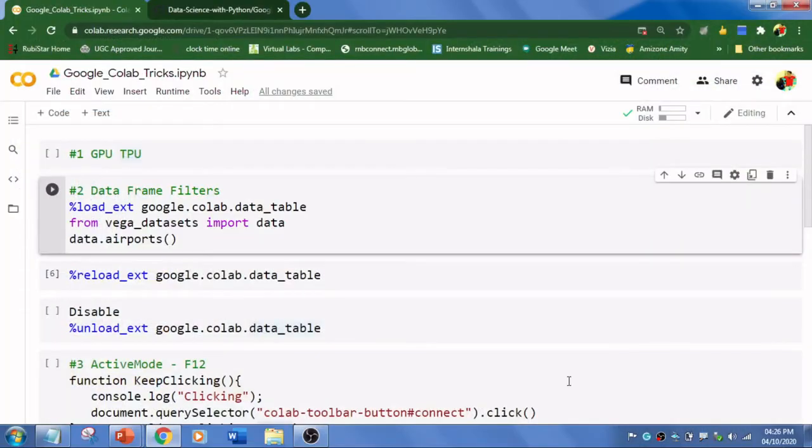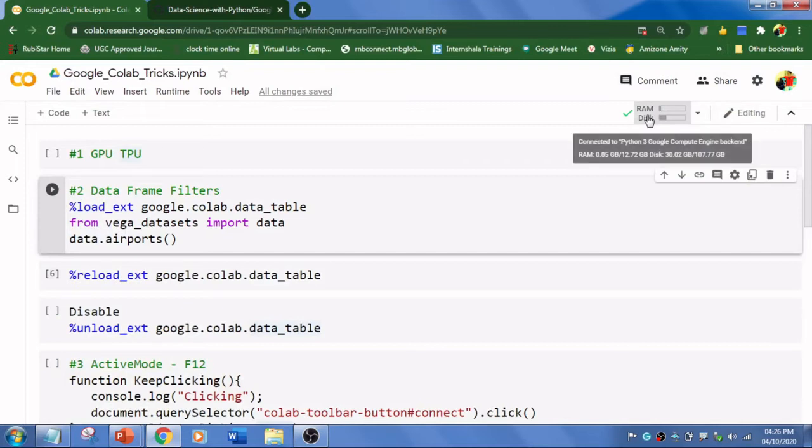Before that, let's check our RAM and disk. Out of 12.72 GB allocated to us, we're using 0.85 GB, and the disk space is 107.7 GB with 30.02 GB used.